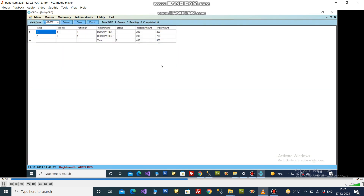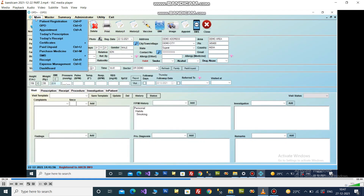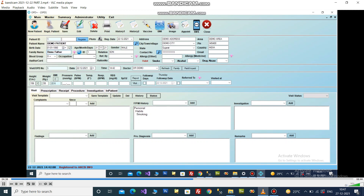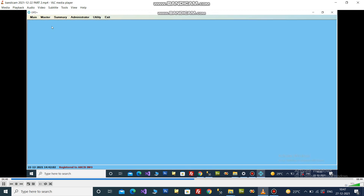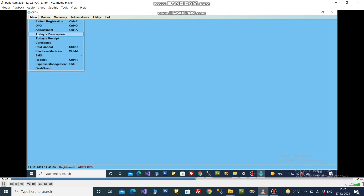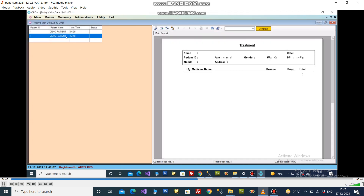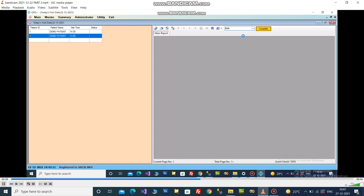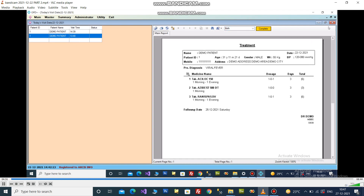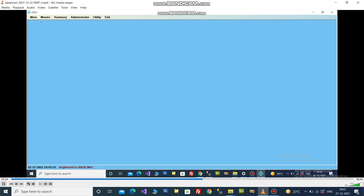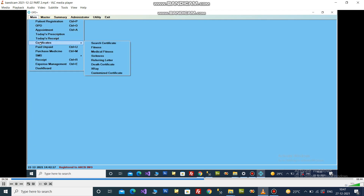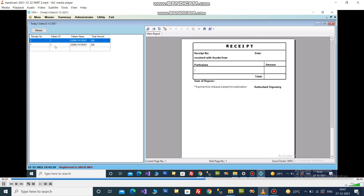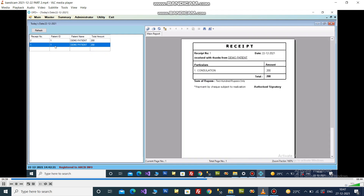Check the OPD status. Today's Prescription is useful to see the prescribed report of a patient from another PC to dispense medicine — select the option to see medicine. Today's Received List is available for the reception area.